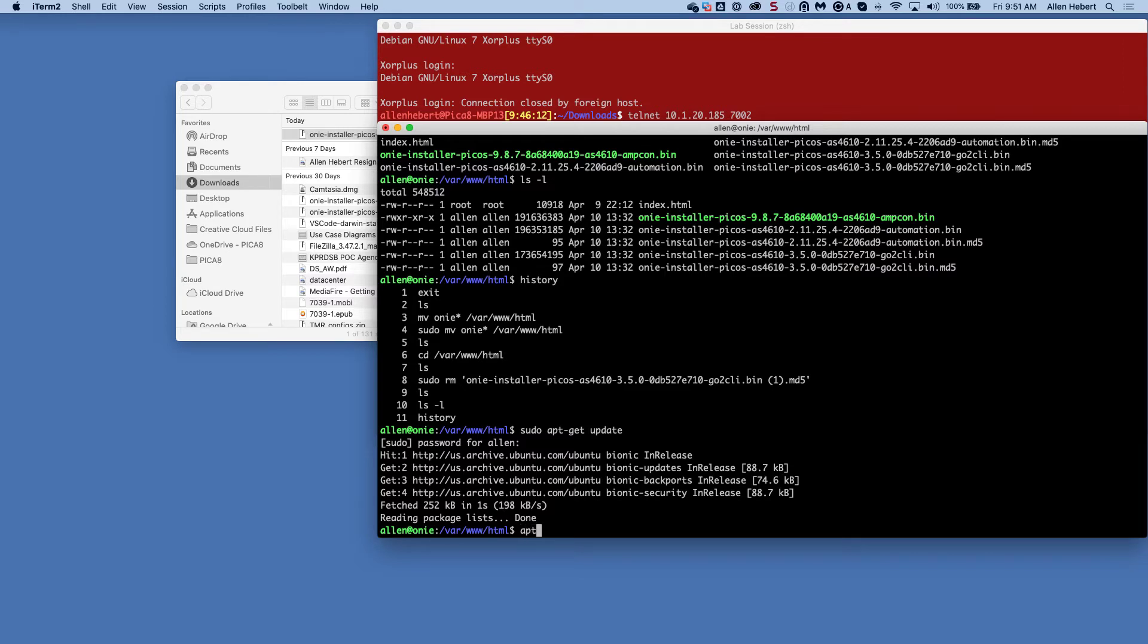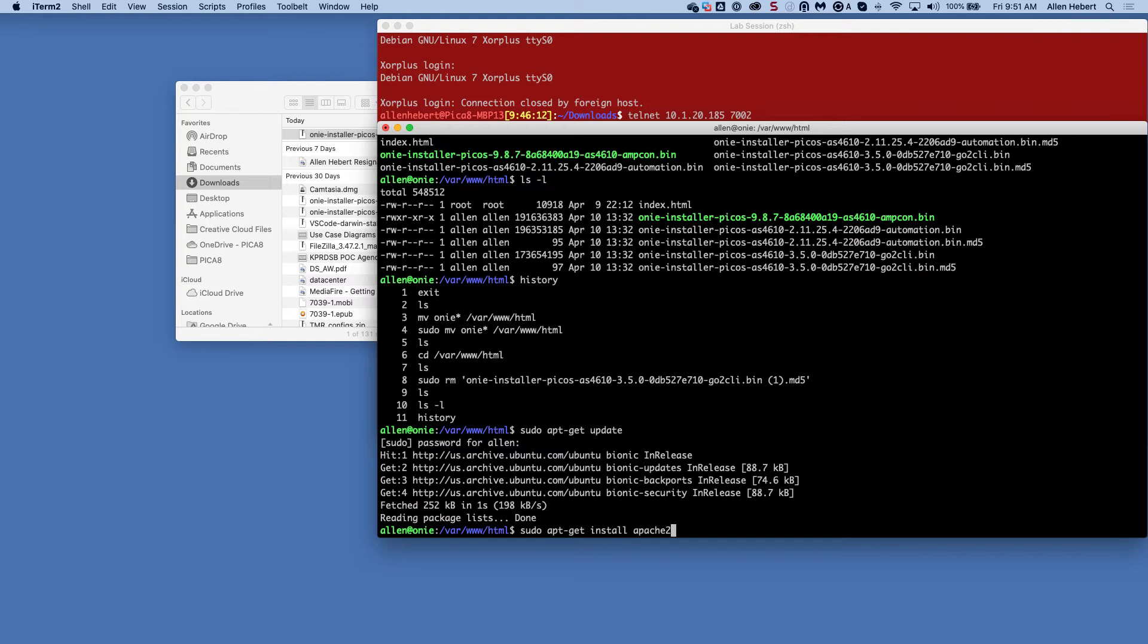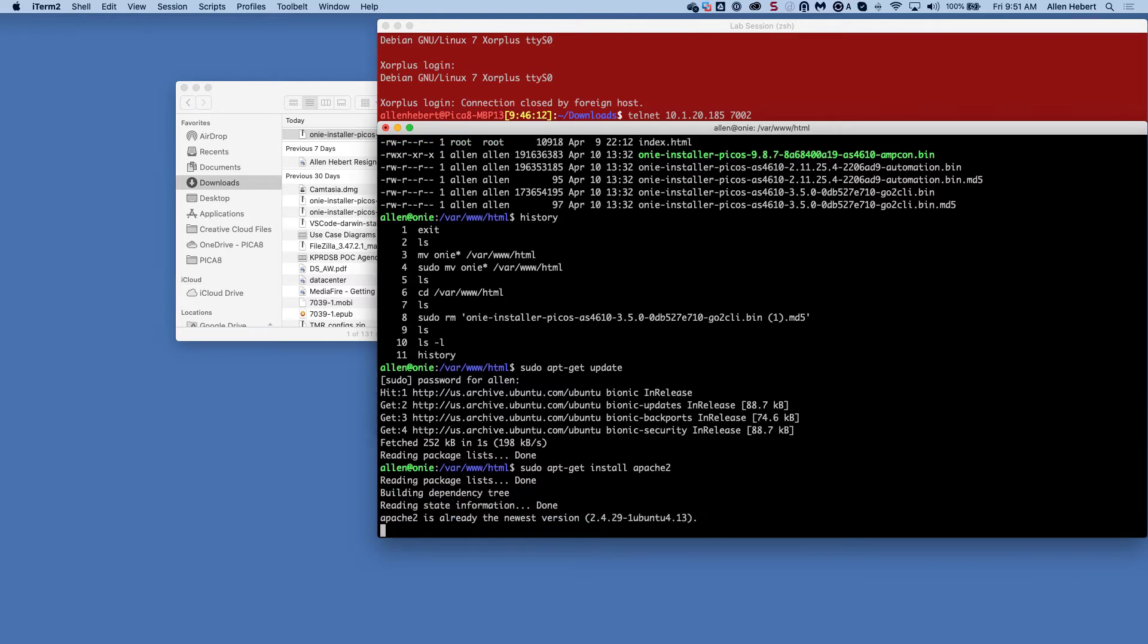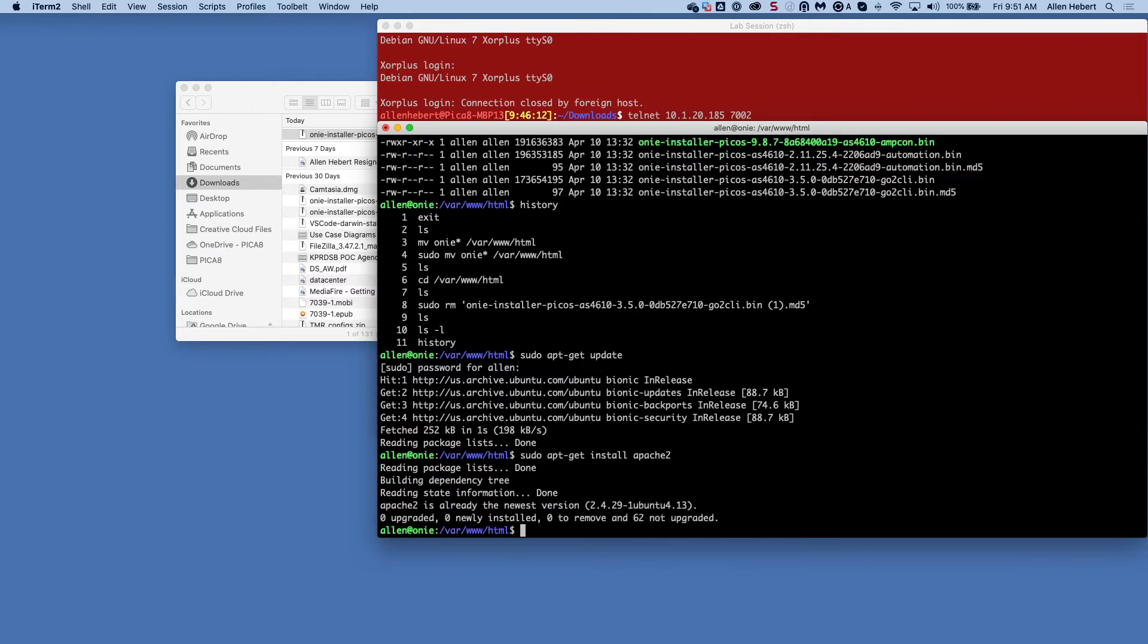And then I did a sudo apt-get install apache2. This gets me my web server. Now, I've done this, so I can do it again. It's just going to tell me it's already installed. And once that's installed, everything actually is running for the web server.